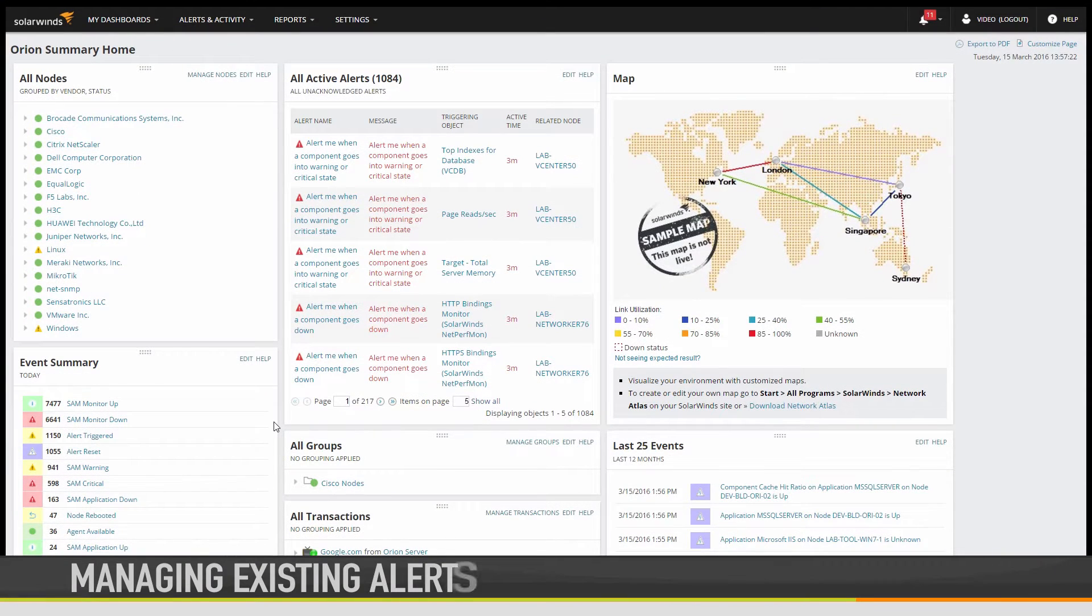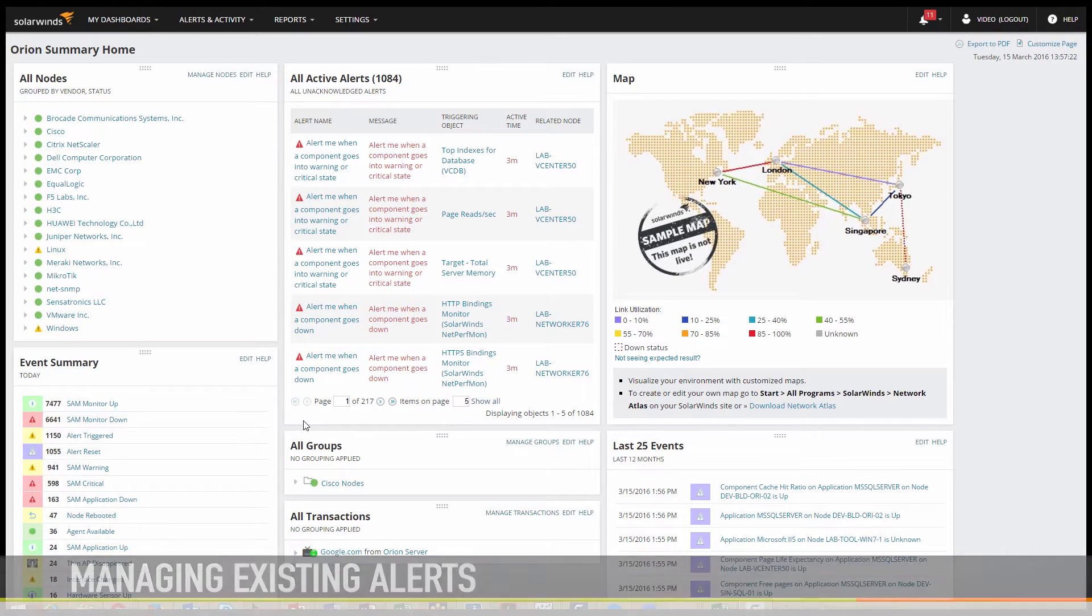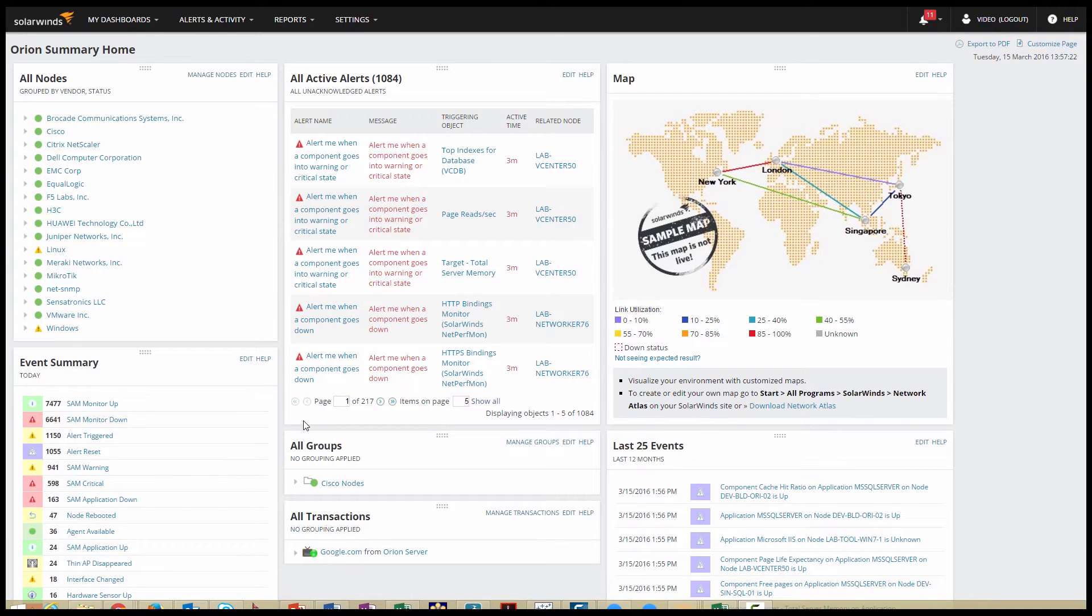It's time to take a look at alerting in Orion. There are several common alerts that are pre-built and active by default, so from the moment you finish the Orion install, the alert engine is checking for alert events and you'll start to see alert traffic notifications.